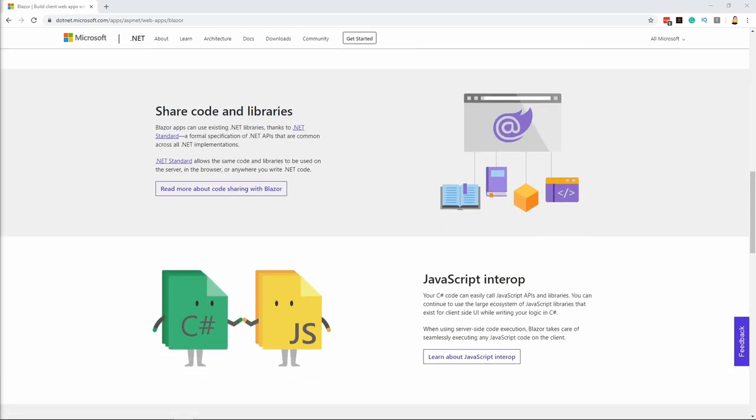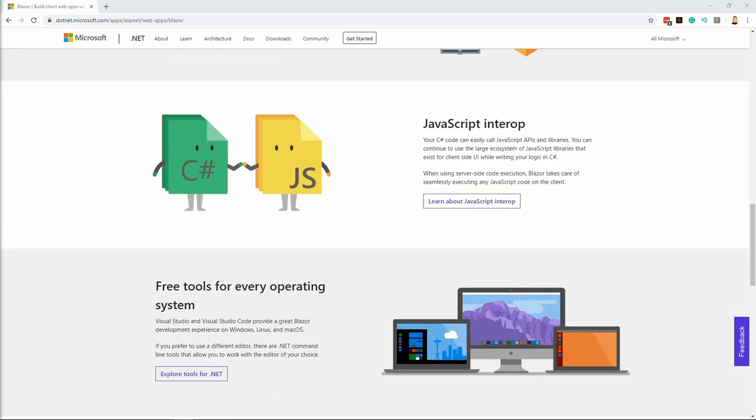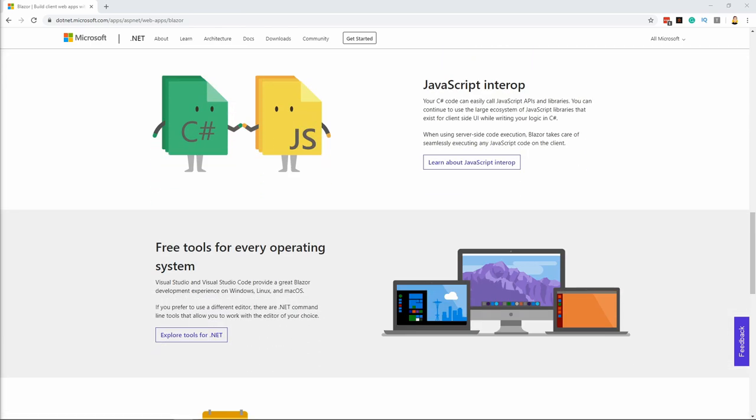You can use existing .NET standard libraries in your Blazor projects. Writing your code in .NET standard libraries allows you to use it in any project including Xamarin, ASP.NET Web API, Blazor, desktop applications using WPF and more.